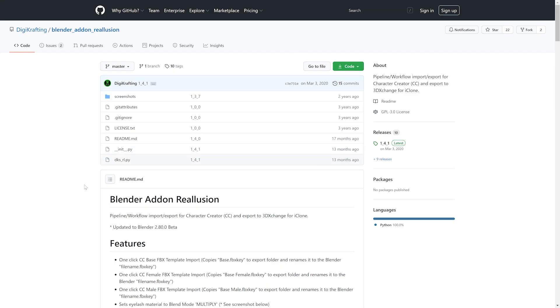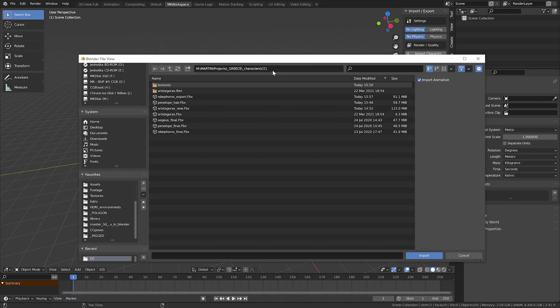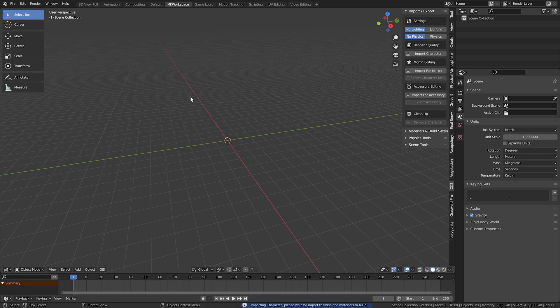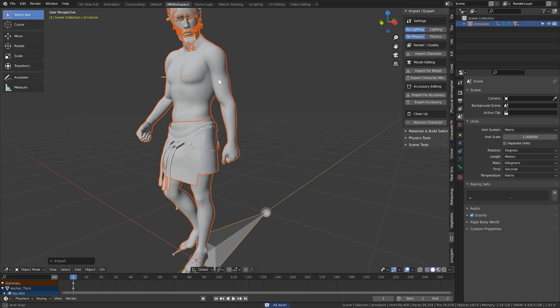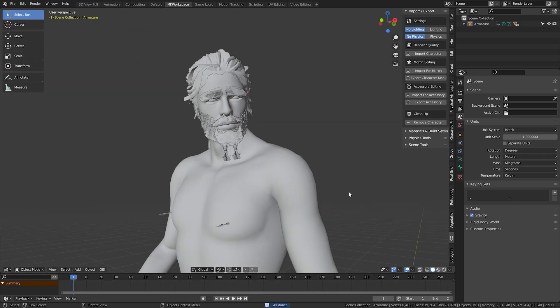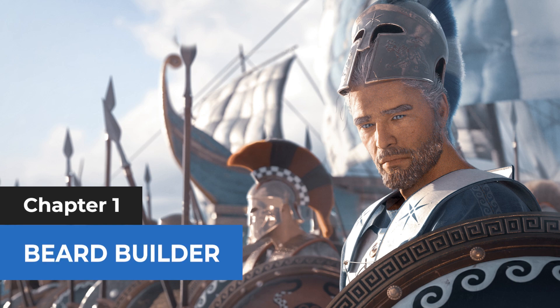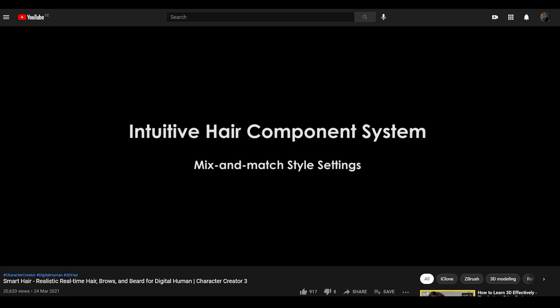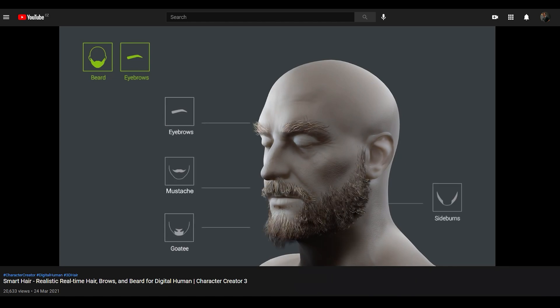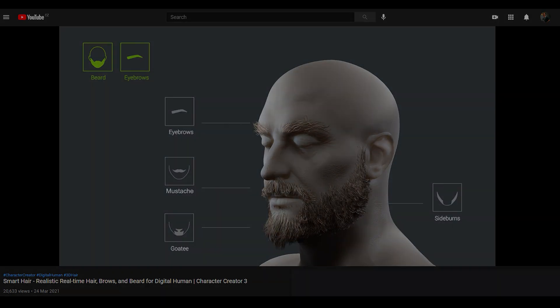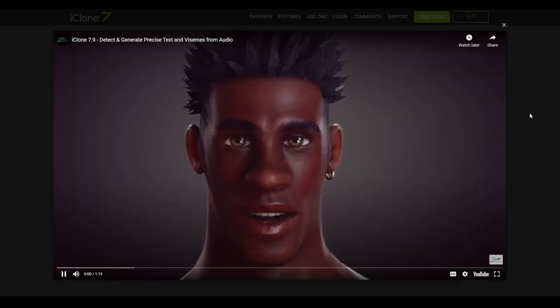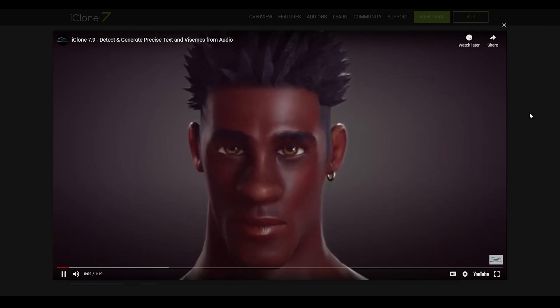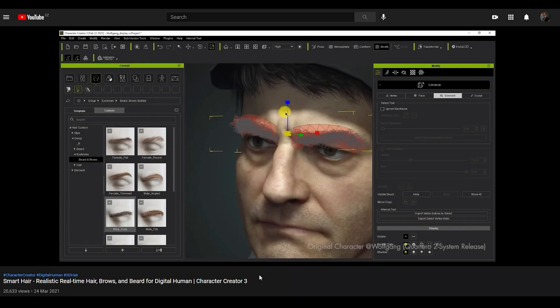And be sure to stay until the end of the video, because there I will show you a new way I found that you can very quickly import your characters to Blender with more or less one click. If you follow Reillusion, you probably did not miss this new video introducing two new features, smart hair and accurate lips. So today, let's focus on the first one.